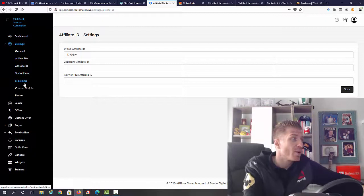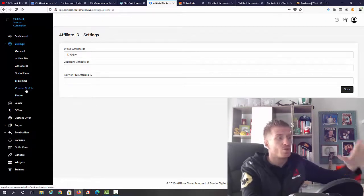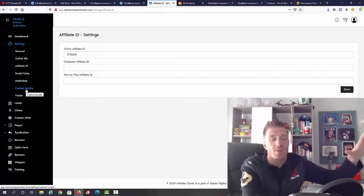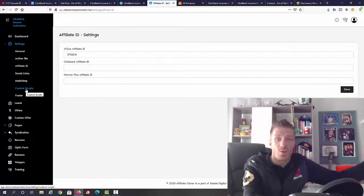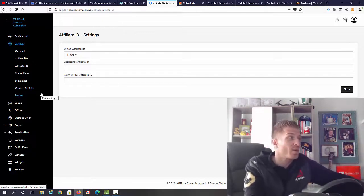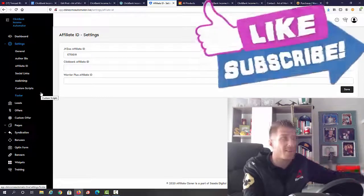We have social links, we have MailChimp, we have the footer links. You can edit this whole website like it's your own WordPress website. The cool thing is that you don't have to be dealing with any of the hosting domains, none of it. It's all done for you.